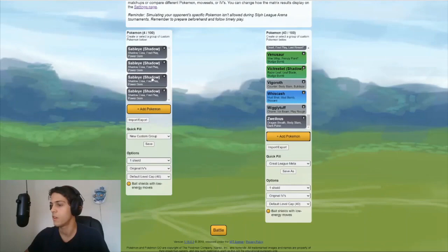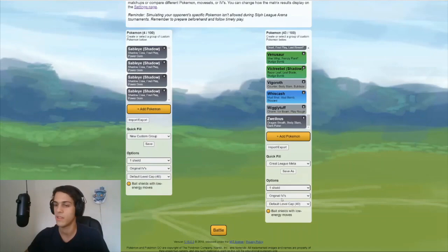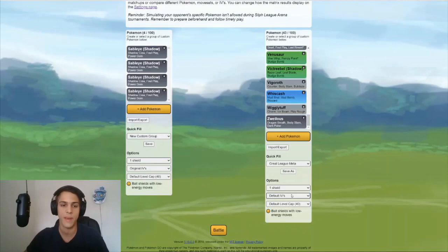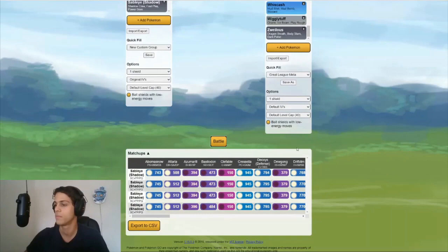So once you've done that, you can change some options. You can change the shield scenario. You can do the no shield versus no shield maybe. What I usually just like to do, I like to keep it at one shield at the beginning. And I like to keep it at the default IVs. Later you can change that. But default IVs is about what you can expect in most of your matches. Then you just click battle. And there you go.